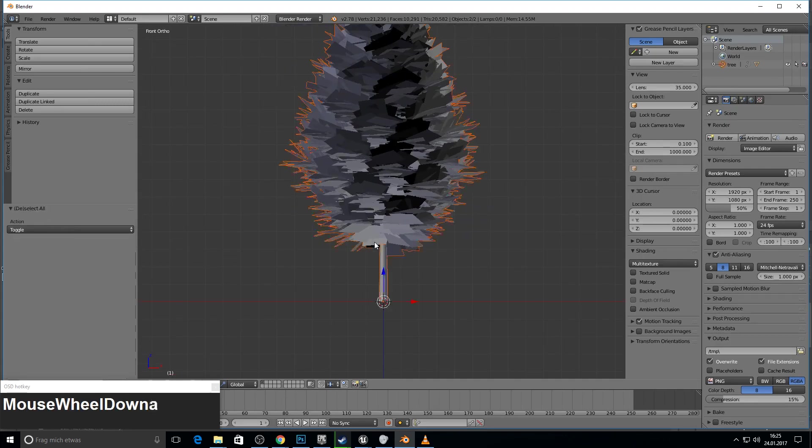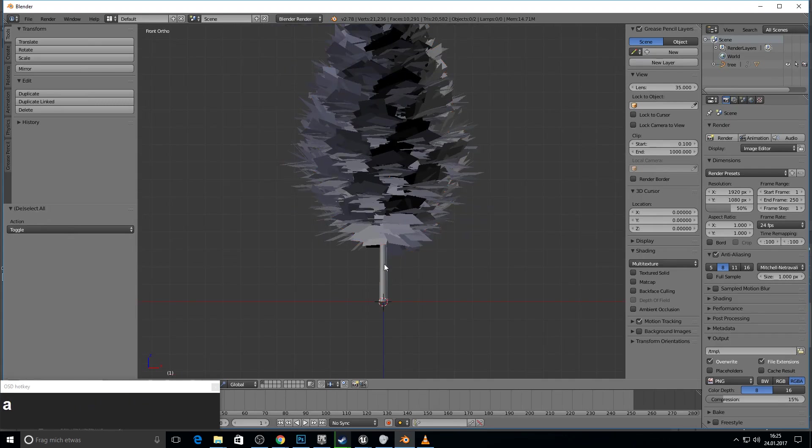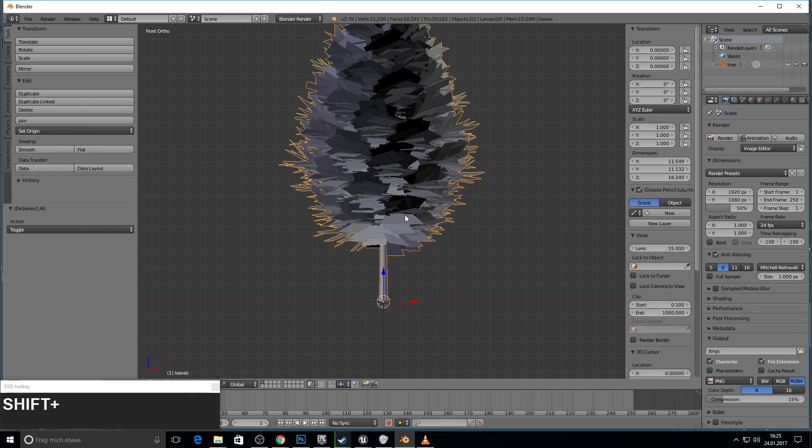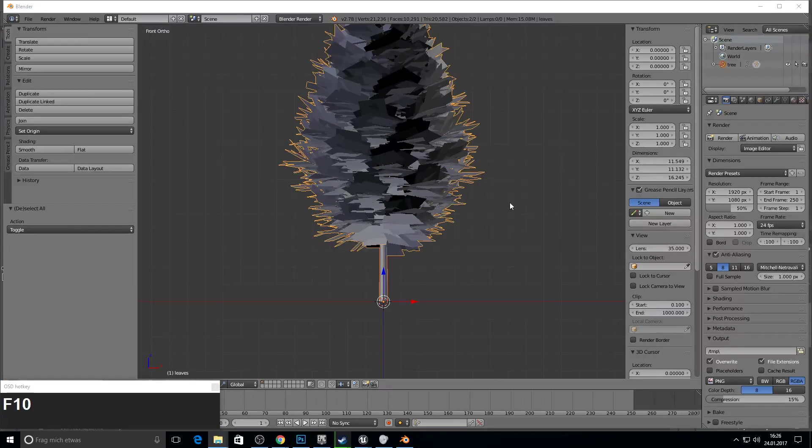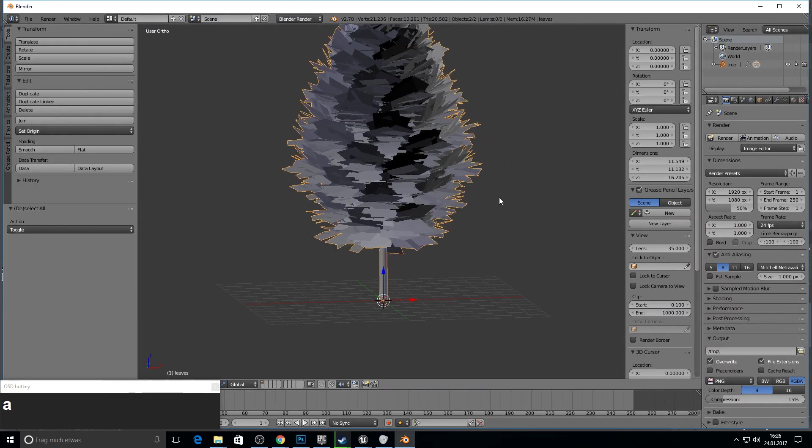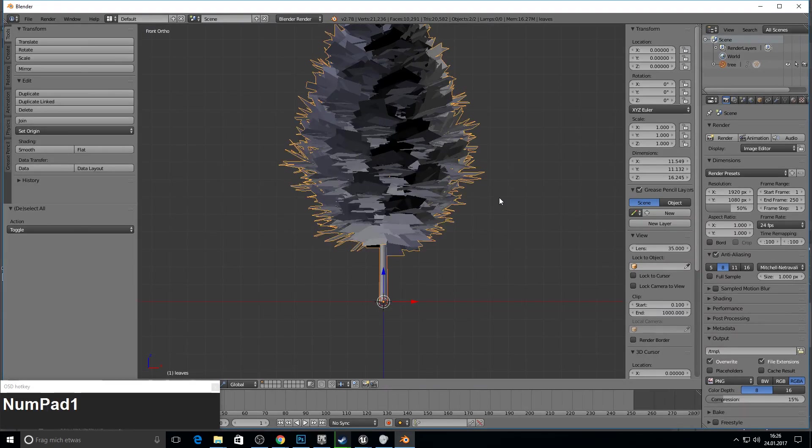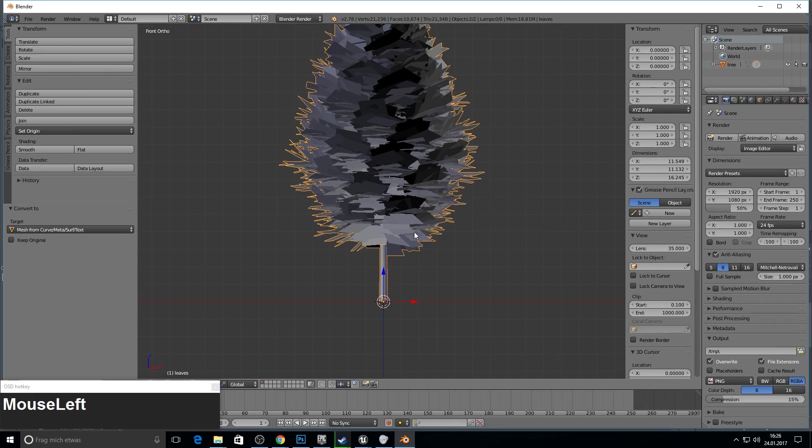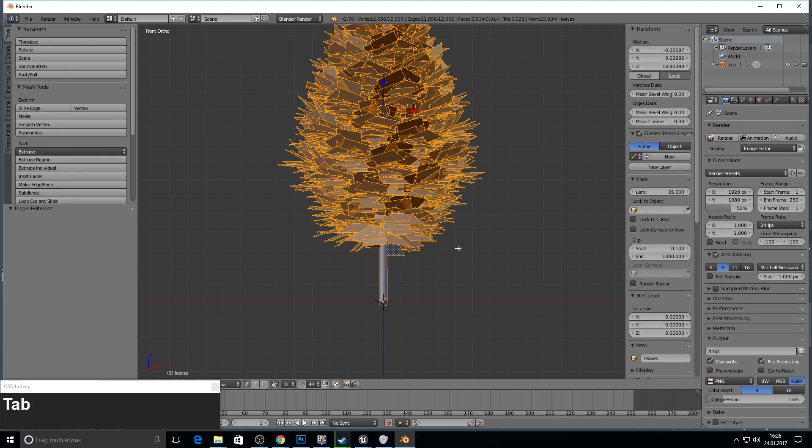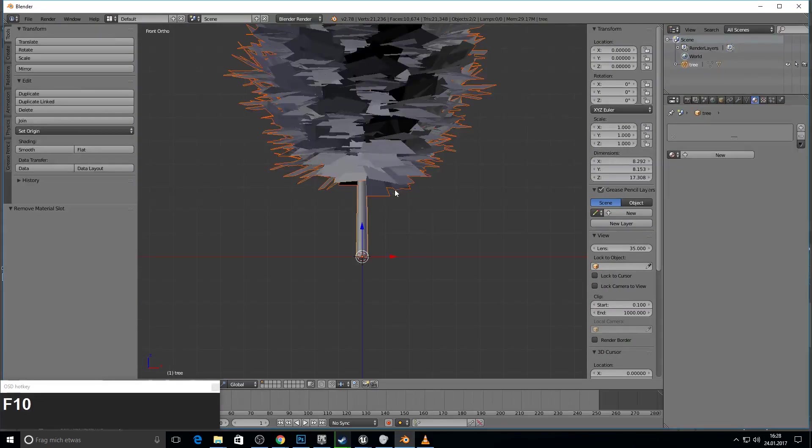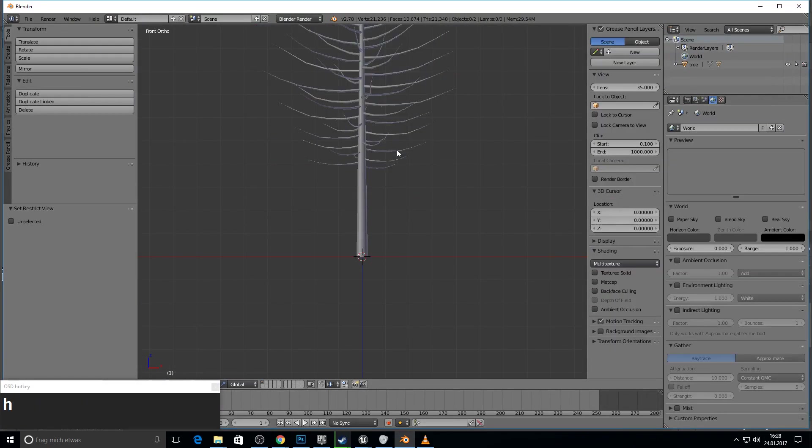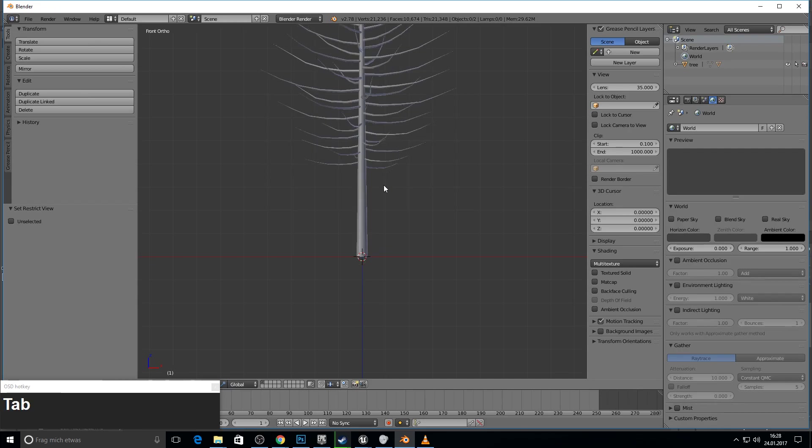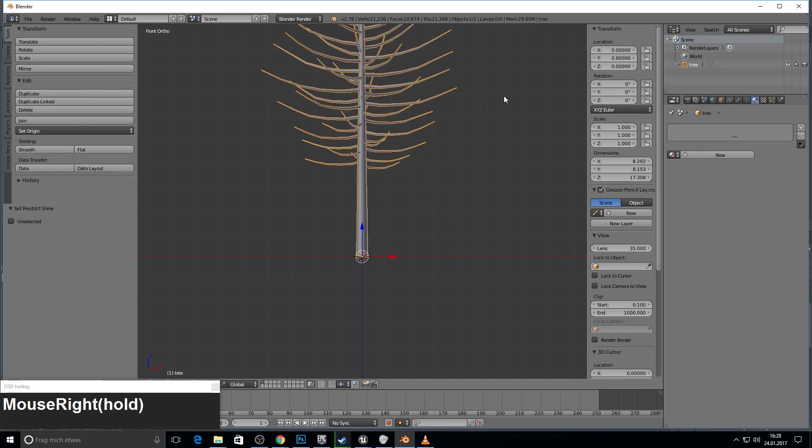Now we press A, press A again, right mouse click and press alt C to mesh from curve. So you just have now a mesh from this curve. Okay, so now we go to the leaves. Press H to make them invisible. Now we can work with our tree.